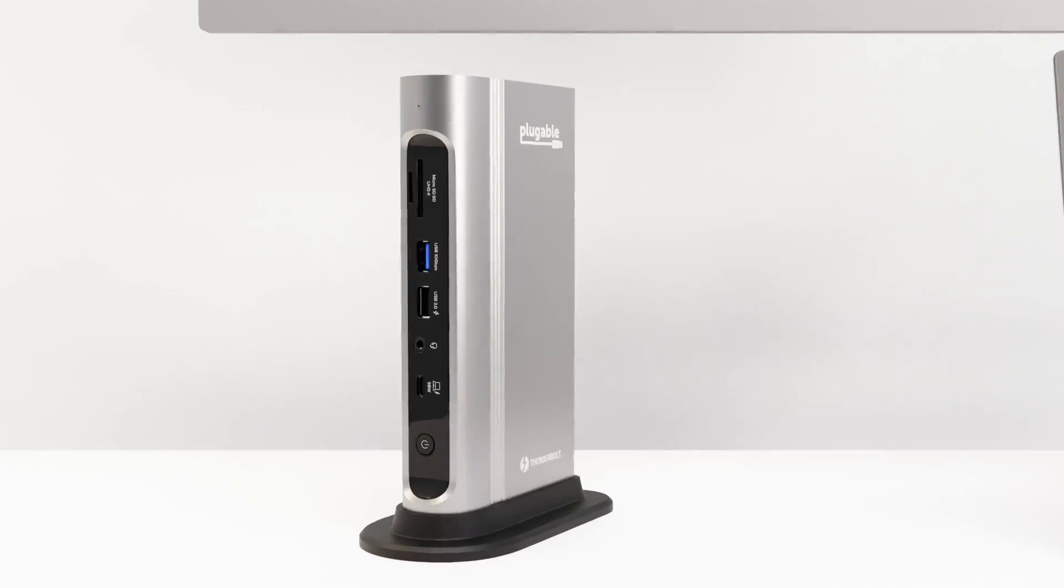It's worth noting that technically this is a quad dock for Windows users. The underlying technology to make that work, called MST, isn't supported on Mac at this time, so on Mac systems, this is a dual display dock.